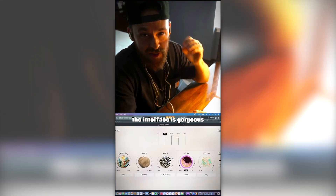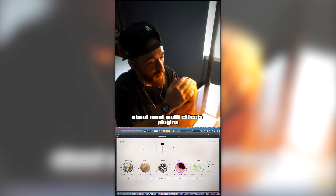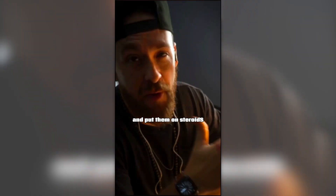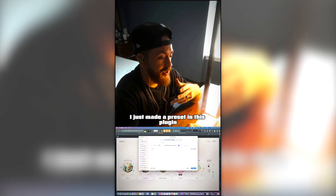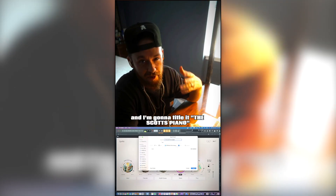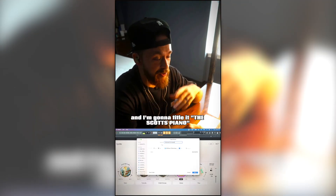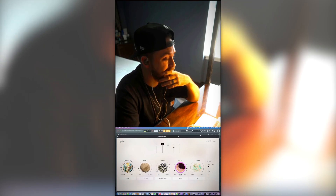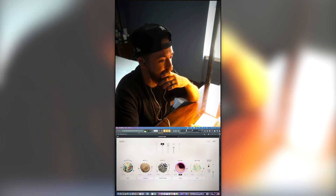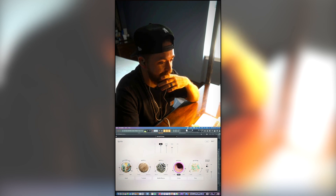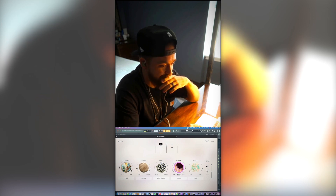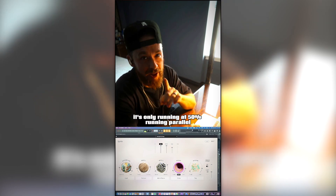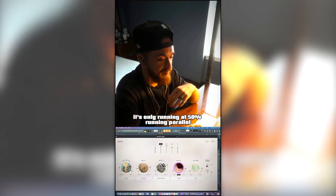First of all, the interface is gorgeous. Think of everything you know about most multi-effects plugins and put them on steroids. I just made a preset in this plugin and I'm going to title it 'The Scott's Piano' — you're about to see why. One more time, here's our piano without it.